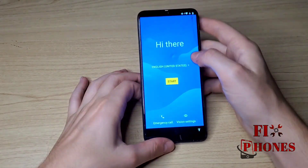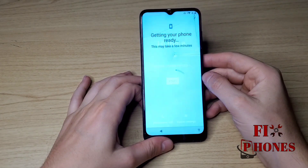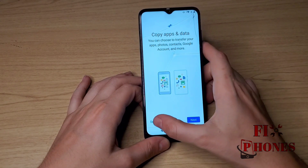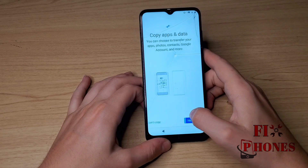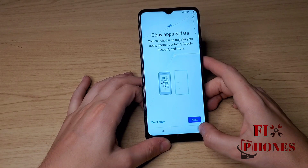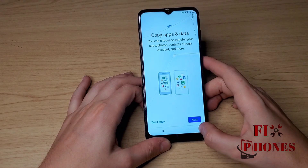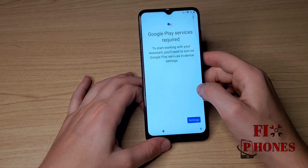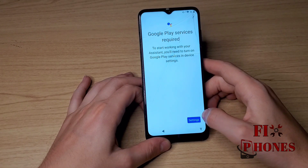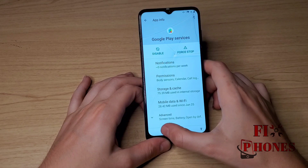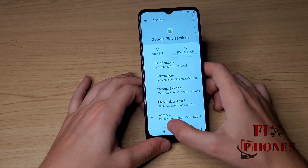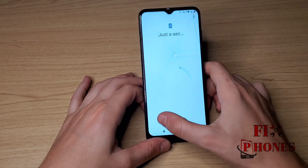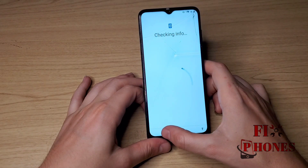Once the phone turns on, click on Start. Quickly click on Don't Copy and go back. Click on the icon on the bottom of the phone, click on Assistant, then Settings. Enable Google Play Services, then go back. Click Next, click Next, Don't Copy, go back.